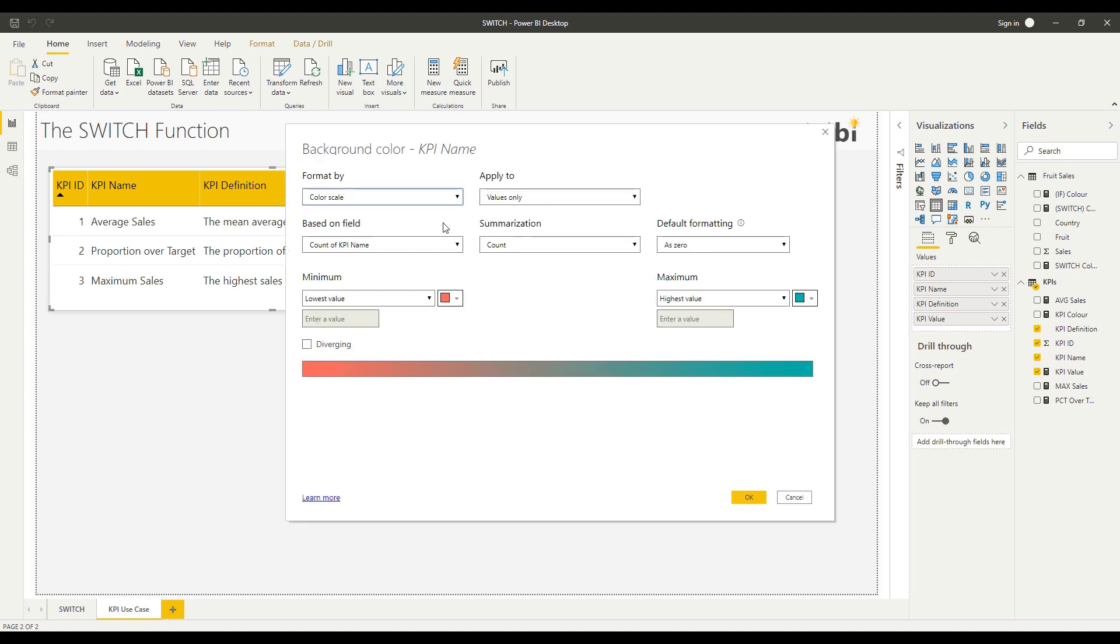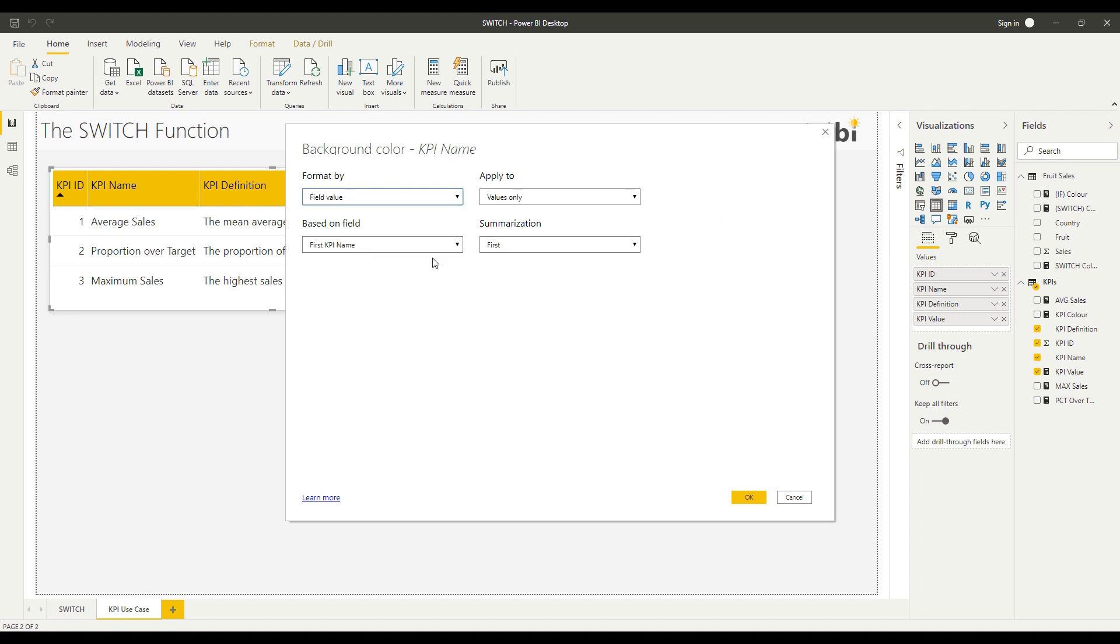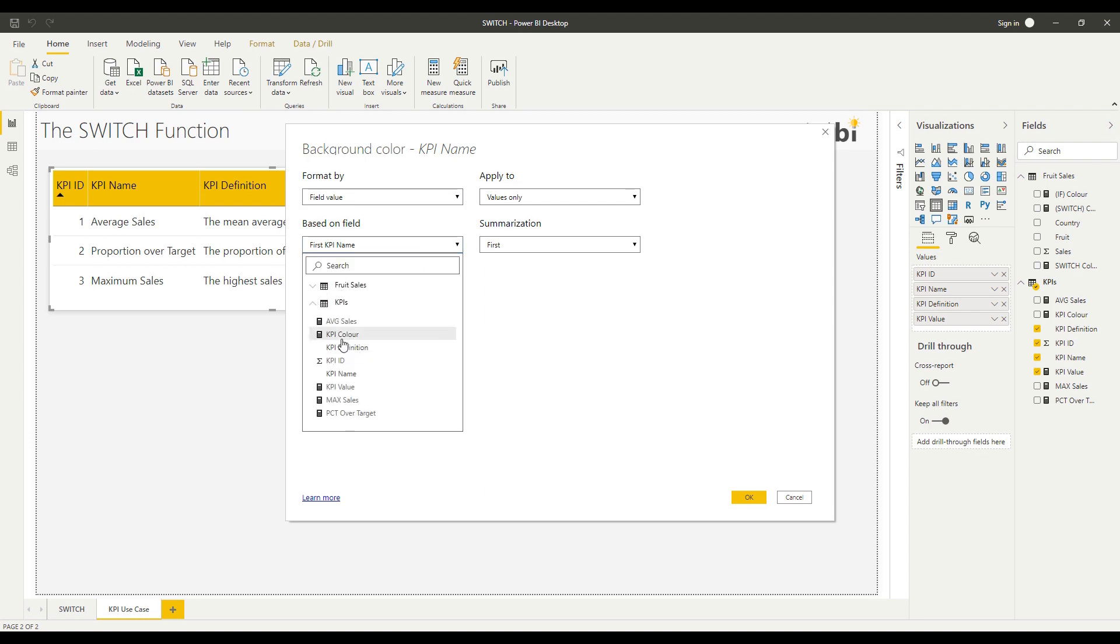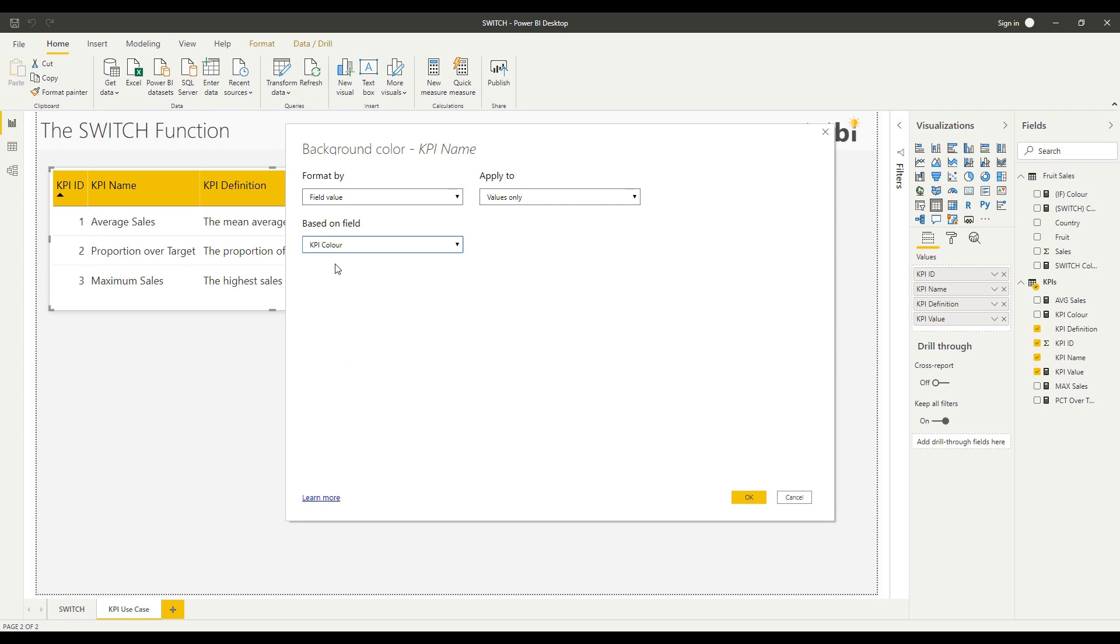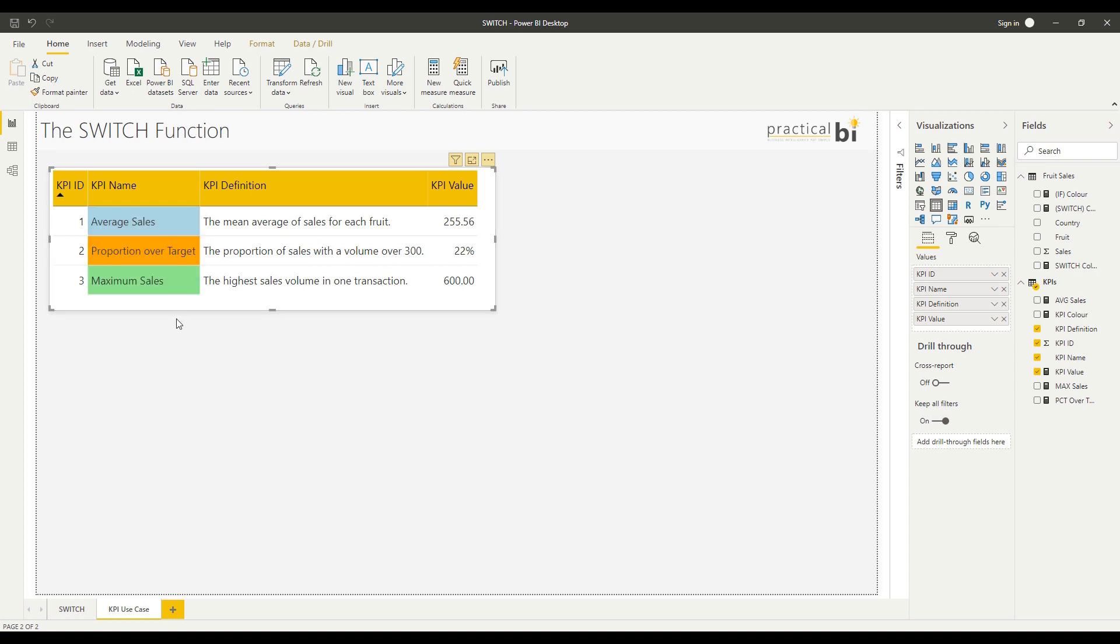If you want more information on conditional formatting, there's a separate video that I've uploaded around conditional formatting, and I'll make sure there's a link available to that in the description for this video. So I'm just going to go, drop down on format by here and go to field value. I'm going to base on my KPI colour field, which is the SWITCH function that I've used already, and I'm just going to click OK to that. And there you'll see that the colour varies according to the KPI ID in this case.